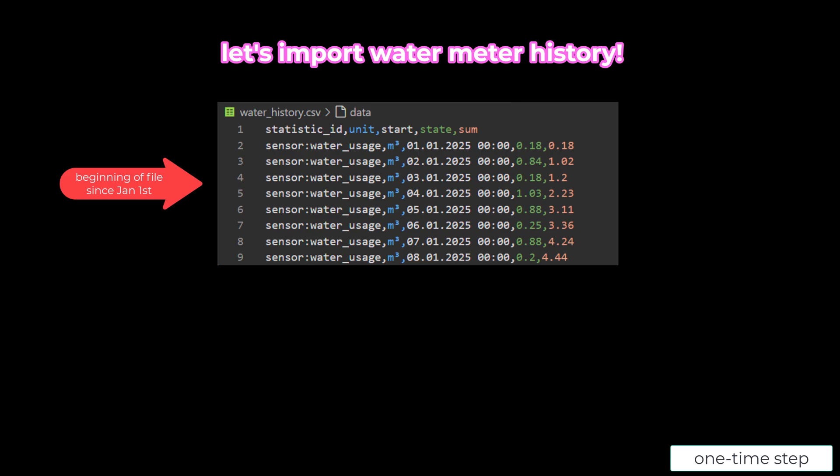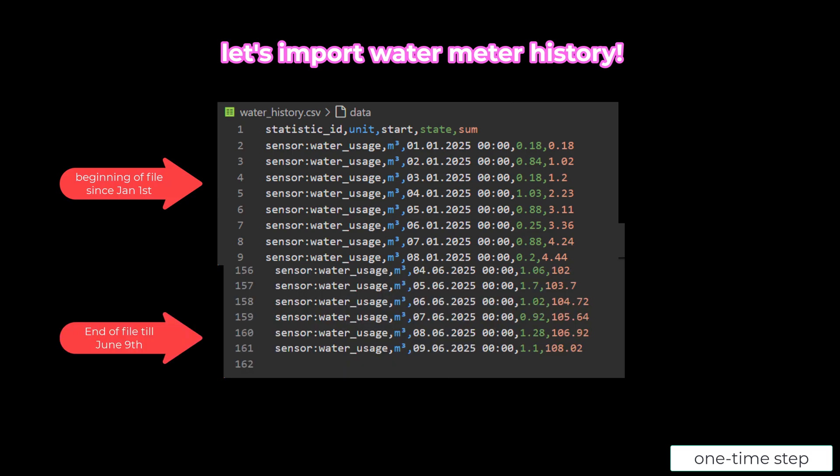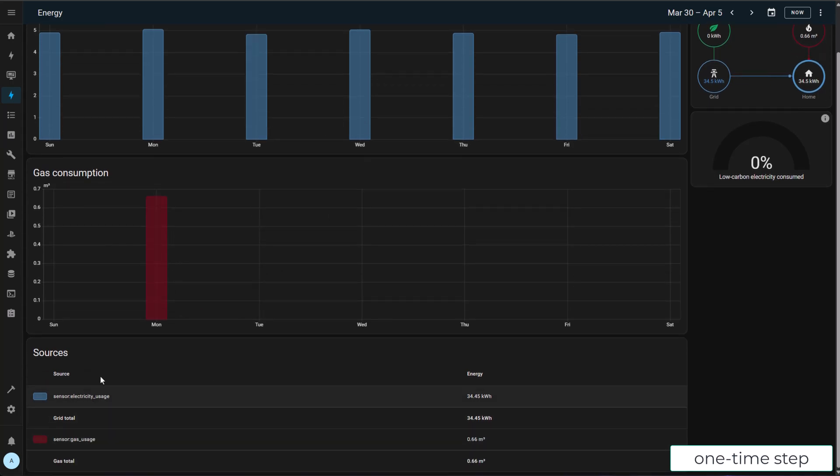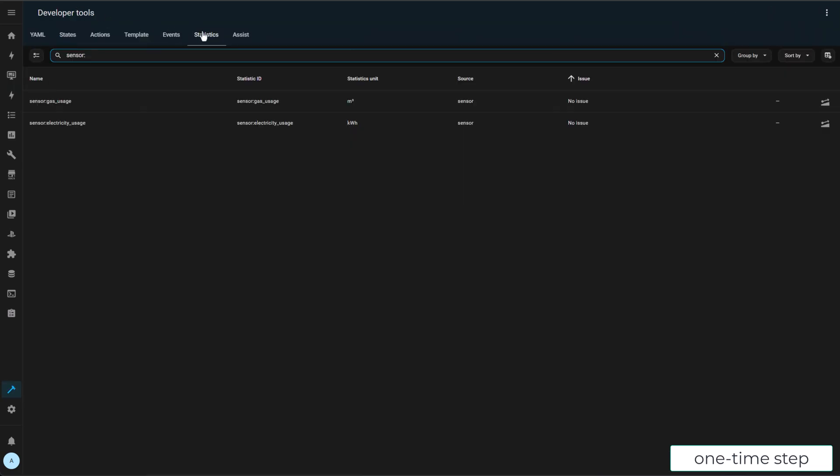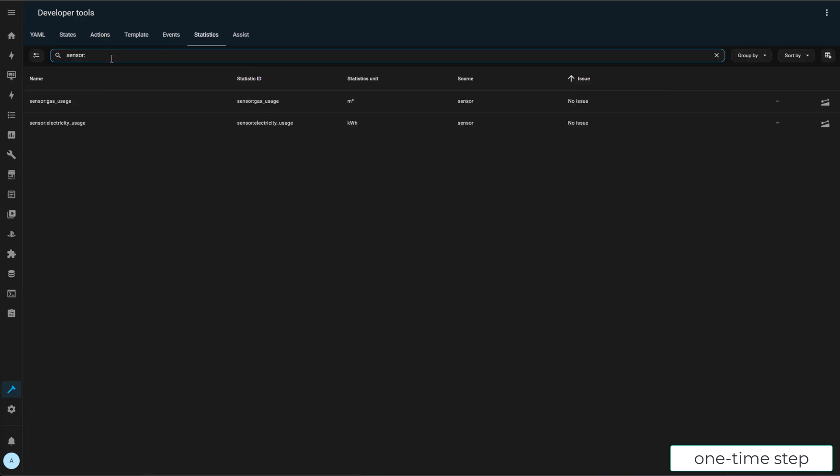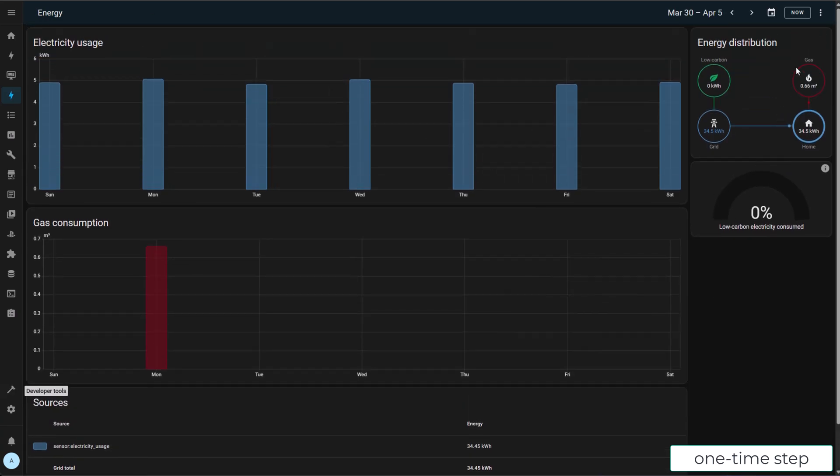First, you have water_history.csv file. The beginning of the file looks like this till the end of June 9th in this example. And on the far right, you will see the column of an increasing sum. This is very important. You have to follow this file exactly as it looks for things to work out. And then let's go see our energy dashboard. As I mentioned, I have already imported energy and gas. And now we are going to go and look at the sensors in the statistics. And now let's go to actions, import from file, and then let's give it the file name water history and then perform the action. It's successful. Let's click refresh and see if our new water sensor is there. Yes, it is there.